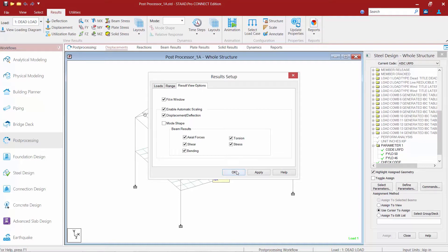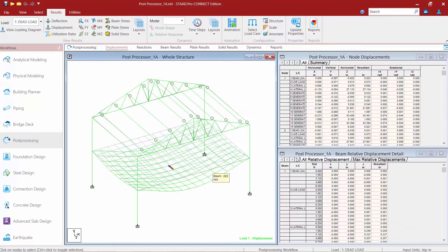Once we're done we'll click OK. The graphical user interface for the post processor is very similar to the main analytical modeling workflow area. You're going to notice that we have different options available in our workflow page control area at the top of the screen and also different options in the ribbon toolbar.